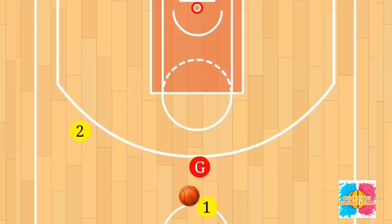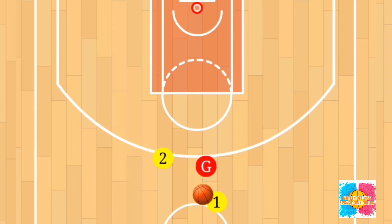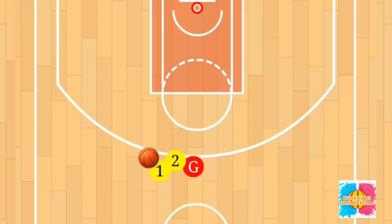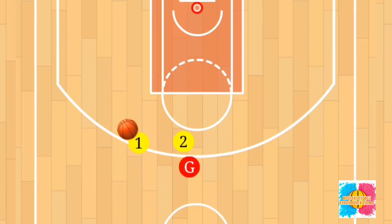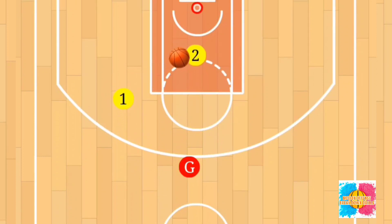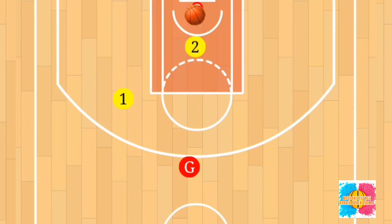The execution is really easy as well. Player two will sprint over to set a screen for player one. Player one will dribble away from the screen to misdirect the defender, then dribble back to the screen and use it to penetrate into the paint.